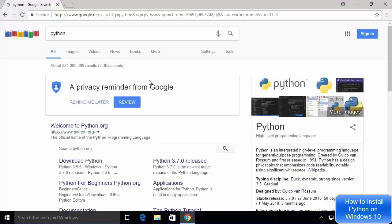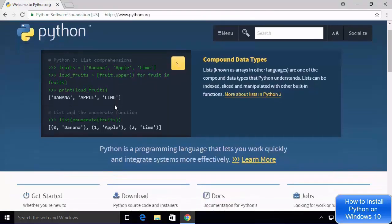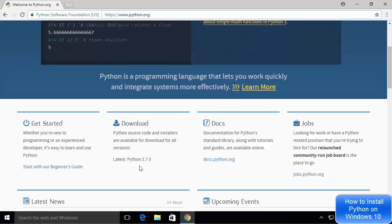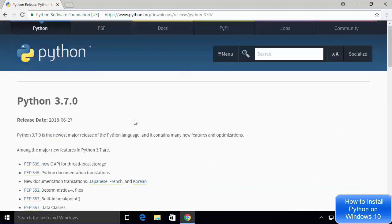Let's get started. Open your favorite browser on Windows 10 and search for Python. The first link that appears will be from Python.org — click on that link. Once the Python.org website is open, scroll down until you see the downloads section. At the time of making this video, Python 3.7.0 is the latest version available. Click on the Python 3.7.0 link.